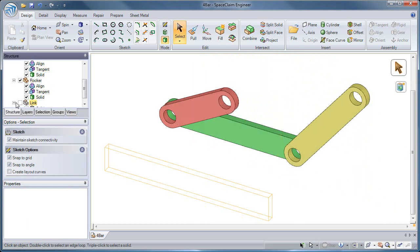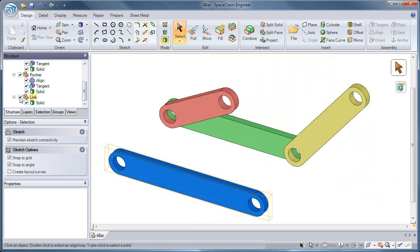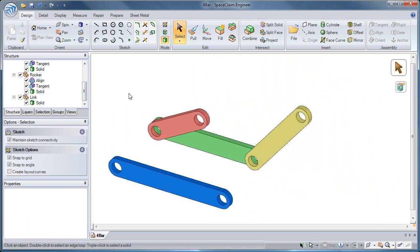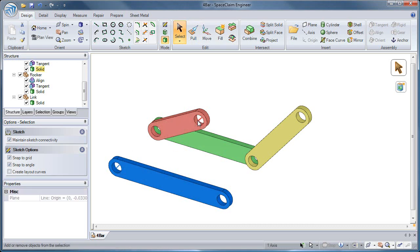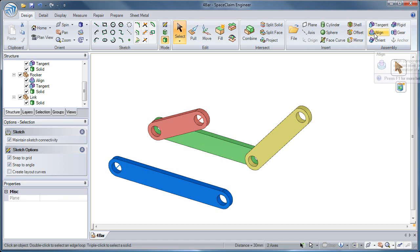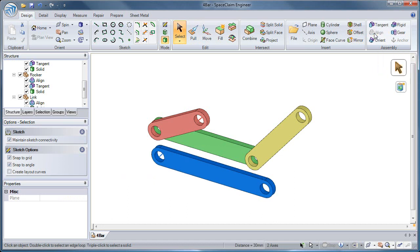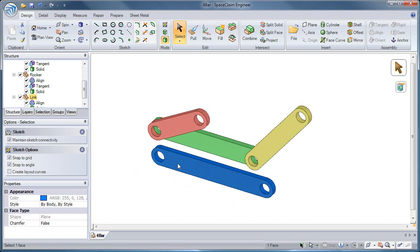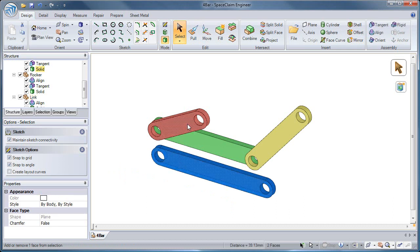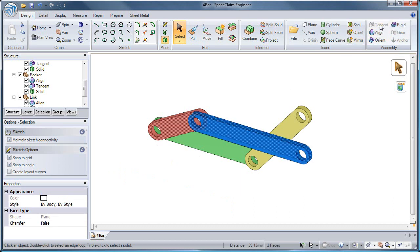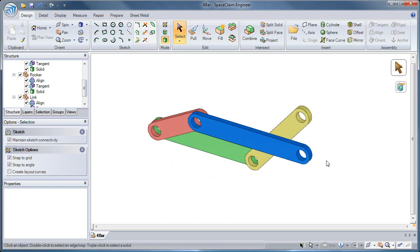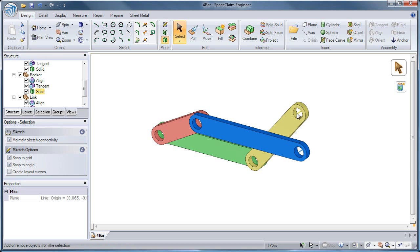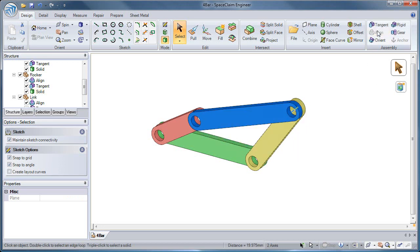I can show the fourth link for my four bar linkage and then begin assembling it to the crank and rocker. I'll use Align and Tangent conditions again to position the link. While it wouldn't hurt to do so, it is unnecessary to create a second tangent condition on this link between the link and rocker. So I'll only create an Align condition there.